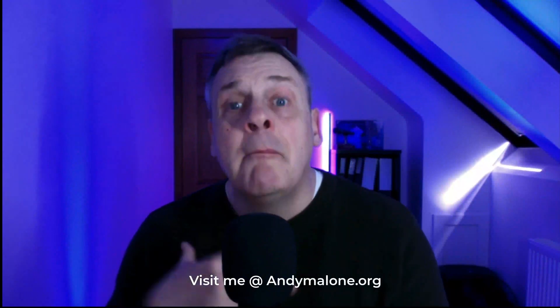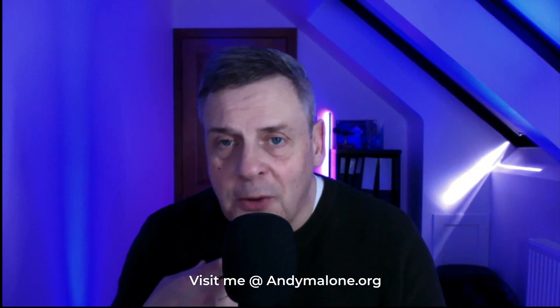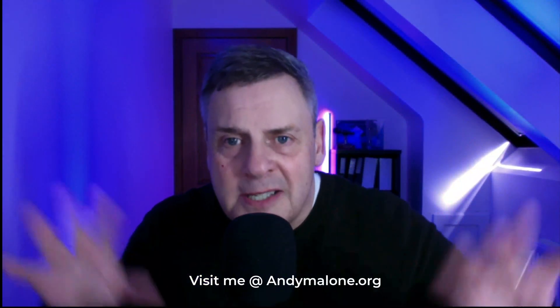Hi everyone, welcome back to the channel. Andy Malone, Microsoft MVP and Microsoft Certified Trainer. My apologies, by the way, we're in the midst of doing some work on our property, so my videos might be a little bit sporadic, but I will do my best for you.